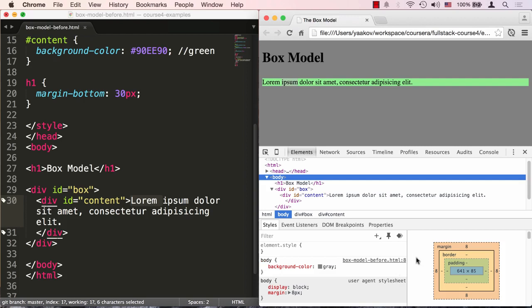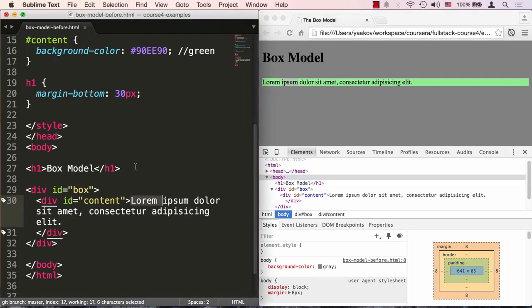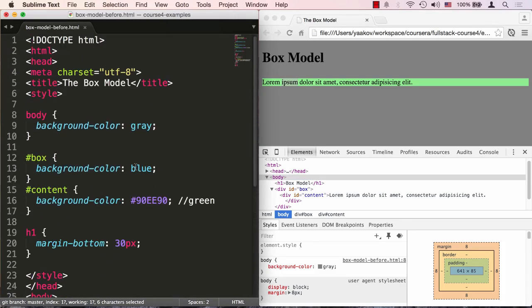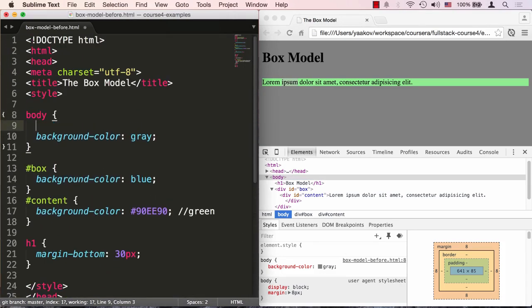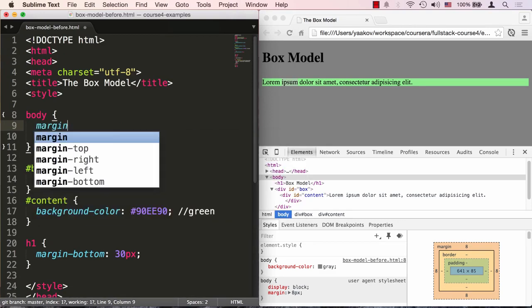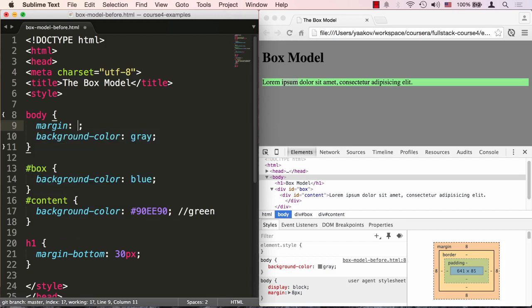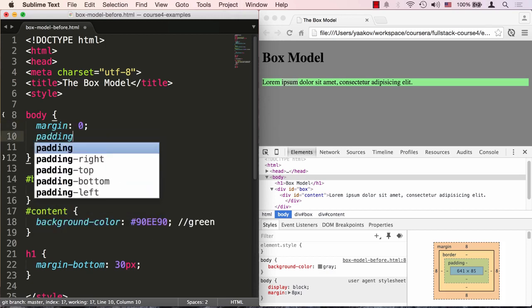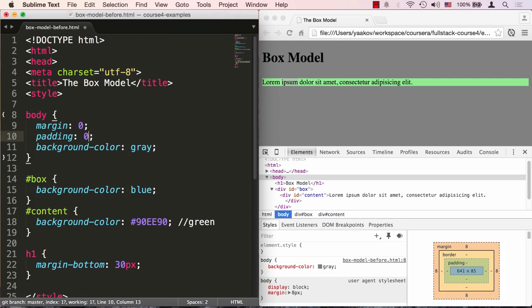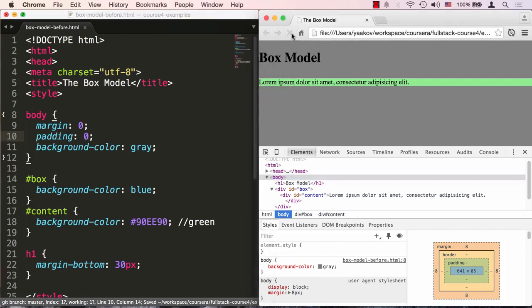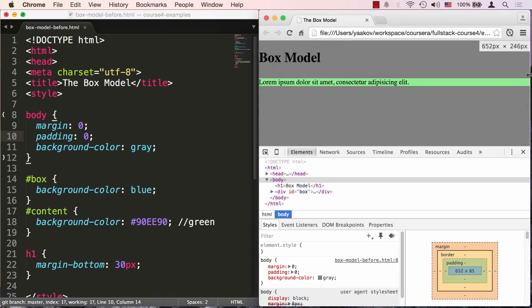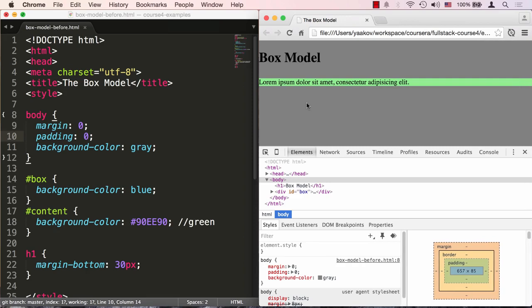So that's actually pretty common that the browsers do stuff like that. And what we're going to do is, in order for it not to affect what we're doing, we're going to reset it. And there are actually resets on the web out there, plenty of resets on the web, how to reset default browser settings. So we'll go ahead and do margin zero, and we'll also do padding zero, so we won't be affected by any of that. And when we do that, when we save and refresh, you see that now our content is flush with the actual borders of the browser window.